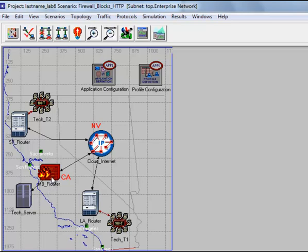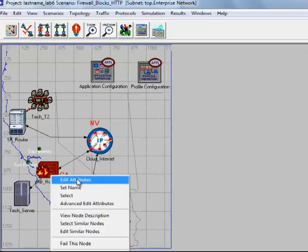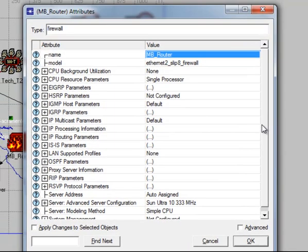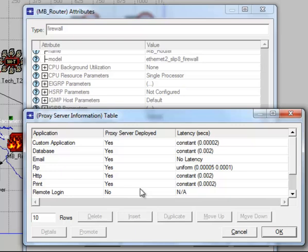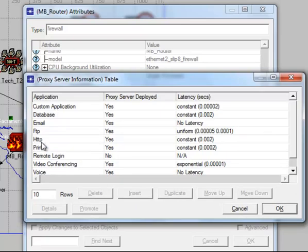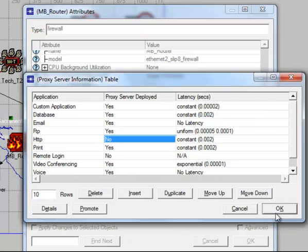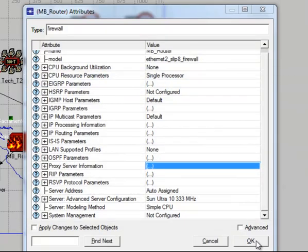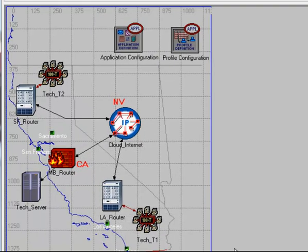Right-click on the MB Router firewall, then click Edit Attributes. Scroll down to the Proxy Server Information, then click its value. Look for the HTTP application. Then under Proxy Server Deployed, change Yes to No, then click OK, then click OK again. What we're doing here is that we're trying to discard the HTTP traffic.